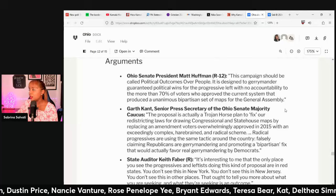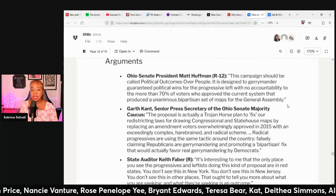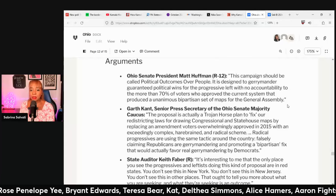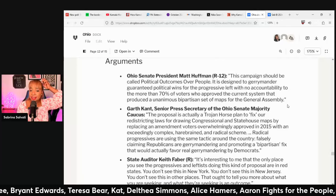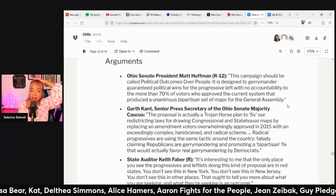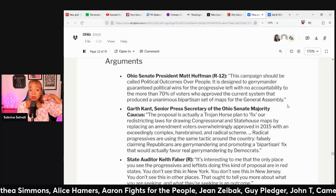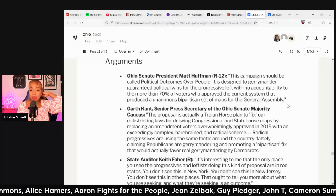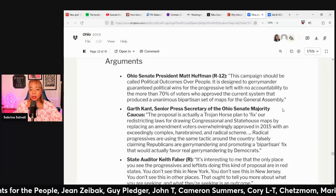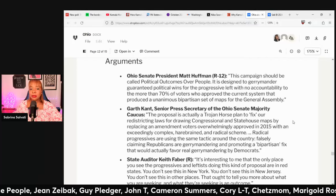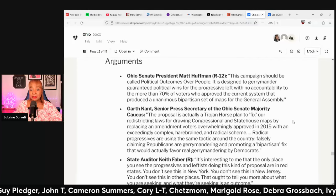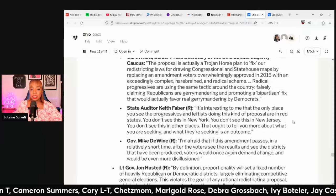One opposition argument: 'This campaign should be called Political Outcomes Over People. It is designed to gerrymander guaranteed political wins for the progressive left, with no accountability to more than 70% of voters who approved the current system that produced a unanimous bipartisan set of maps of the general assembly.'